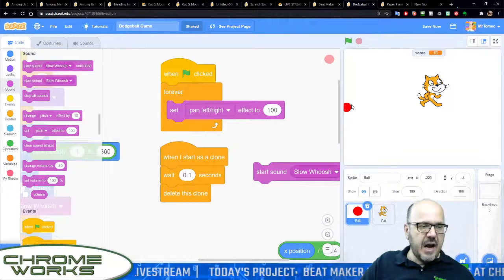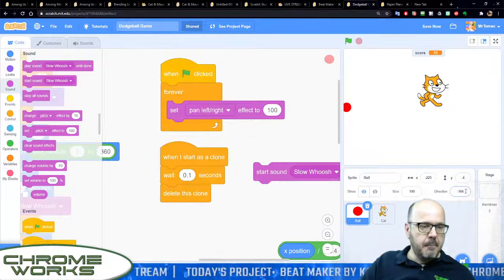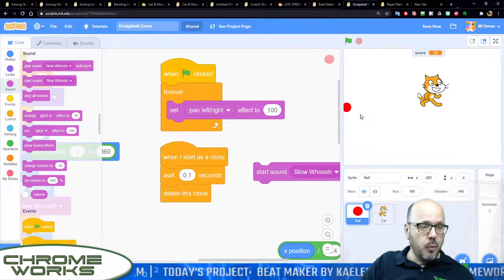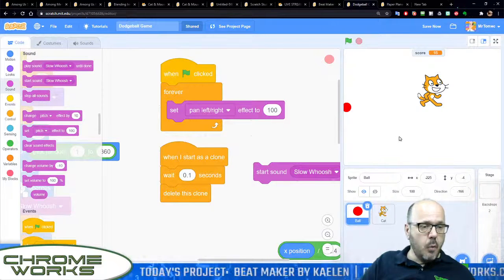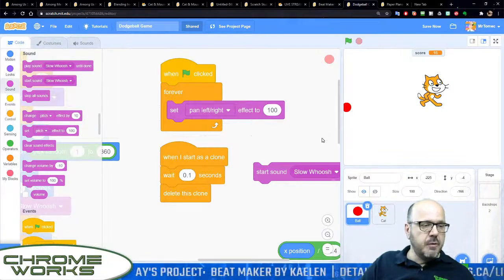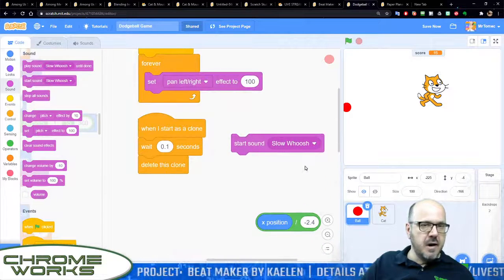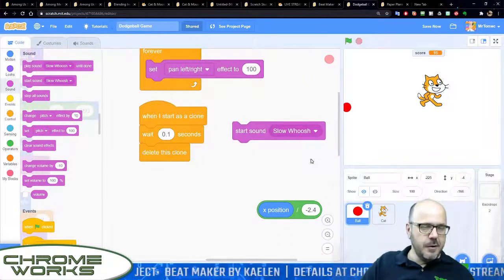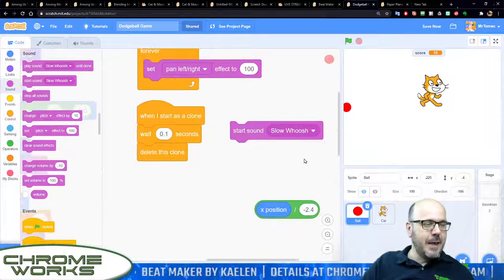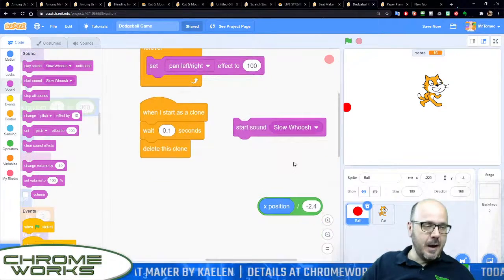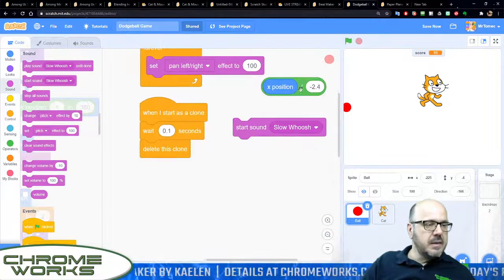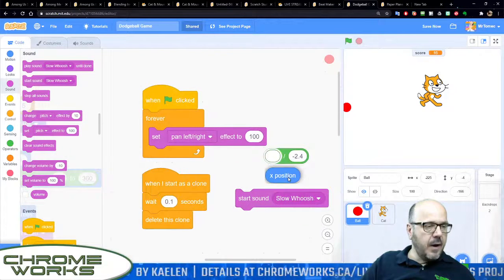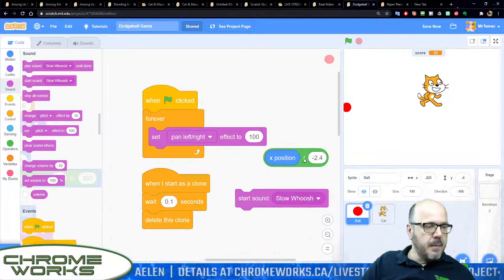The way we fix that is with a little bit of math. I know you guys hate math - no, I love math actually and I think you should too if you're going to be encoding. Let's grab this little math that I've done, so what I'm saying is make the pan equal the x position.